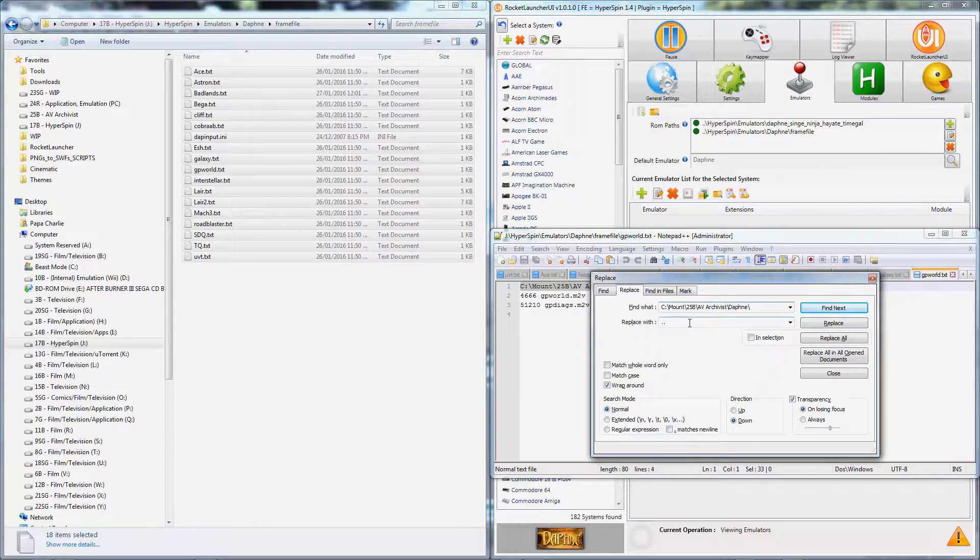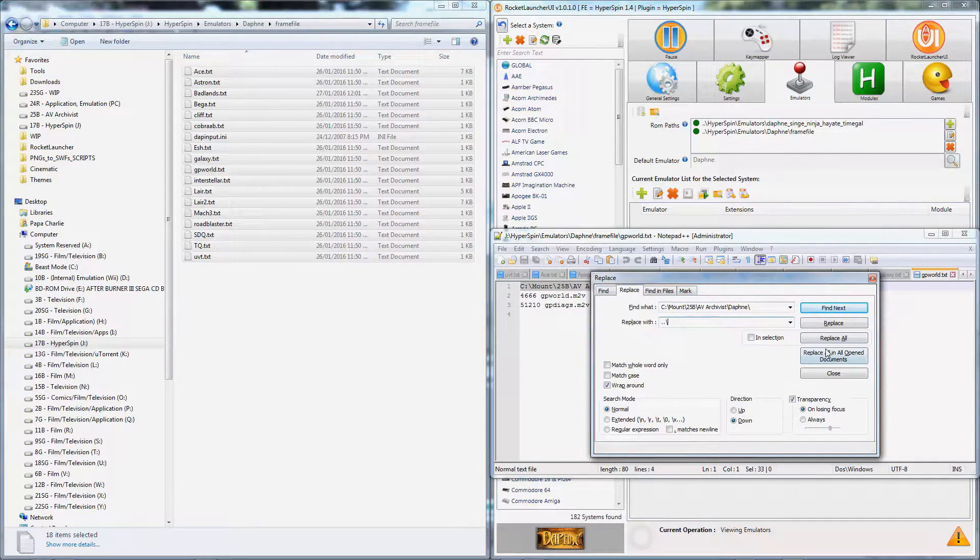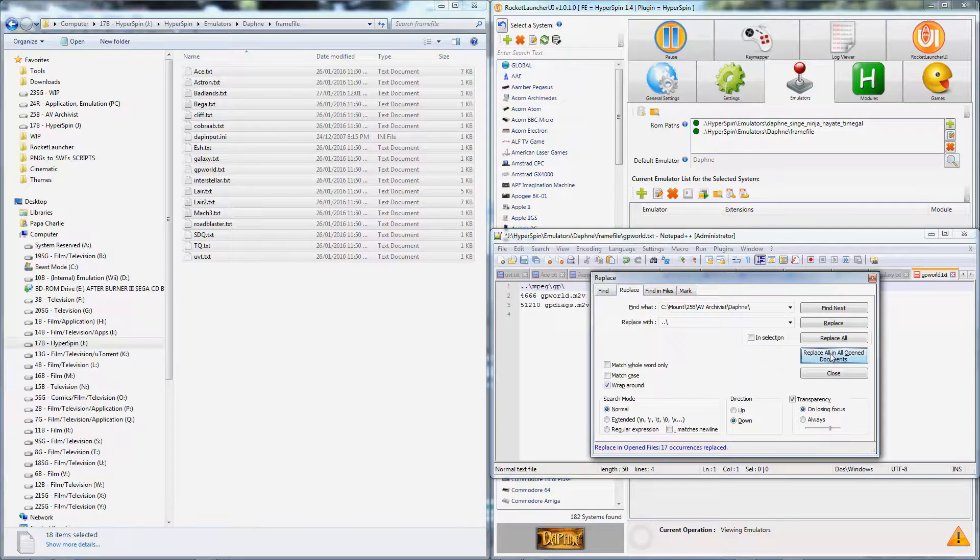The dot dot backslash nomenclature tells your system to take one step back in the directory structure before looking for the file in the MPEG folder.